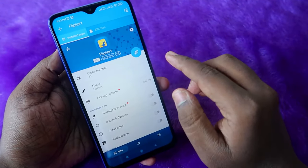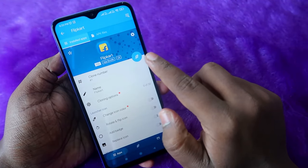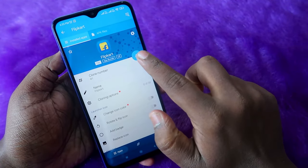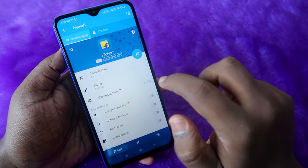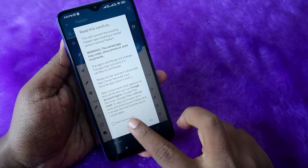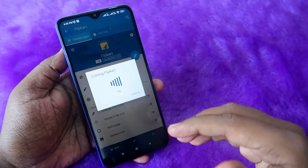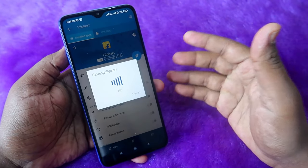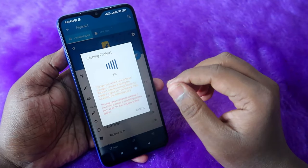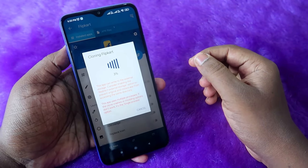For the free version, once you have selected the app, click on the App Cloner logo and then click OK. Now the Flip Card app is actually cloning — it takes some time.